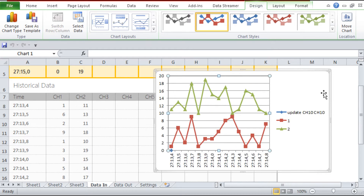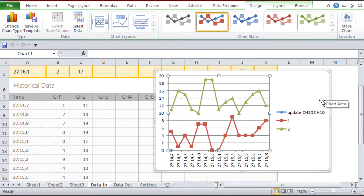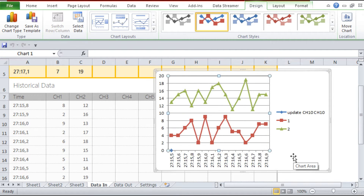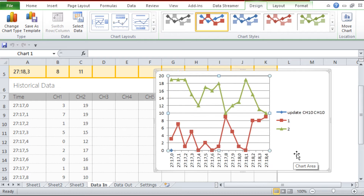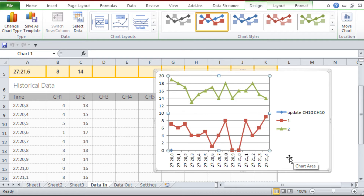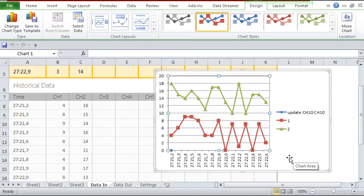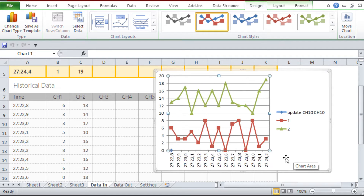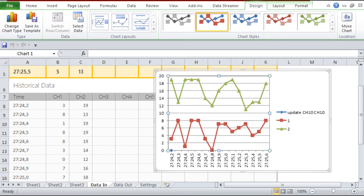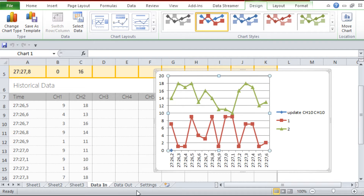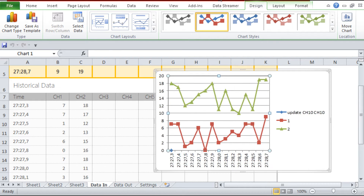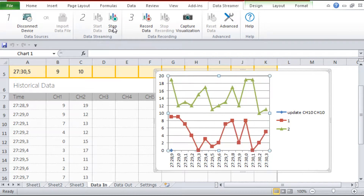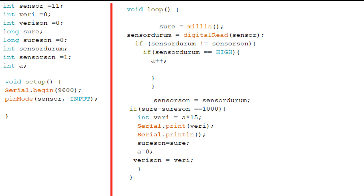Şimdi rastgele değerler yerine sensörden okuduğumuz değerleri bir grafikte görelim. Bunun için son videomda hazırladığım hız ölçüm devresini kullandım. İsterseniz hız ölçer videomu buradan izleyebilirsiniz. Kodumuz bu şekilde; bir saniyede atılan tur sayısını Excel'e gönderiyoruz.